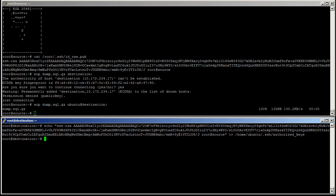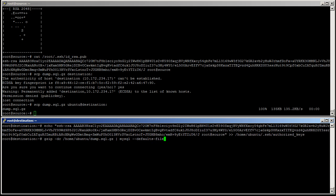We can now inject it with gzip-dc home ubuntu dump.sql.gz pipe. MySQL dash dash dash defaults file is slash etc mysql debian dot cnf.